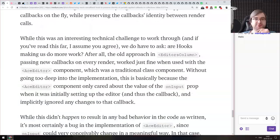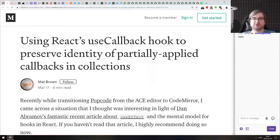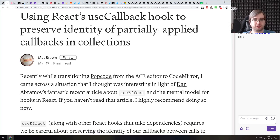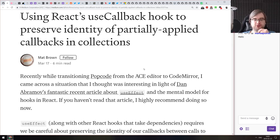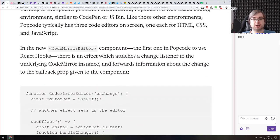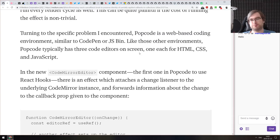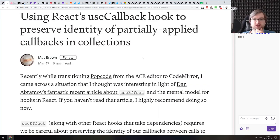The author talks about handling these callbacks and making them only change when the actual code changes. The approaches go from using useCallback with the onChange function, to memoization with Lodash, and then React.memo as well. If that's a problem you've encountered, make sure to check out this article — it gives a pretty good overview, especially for working with third-party code editors that don't rely on React.